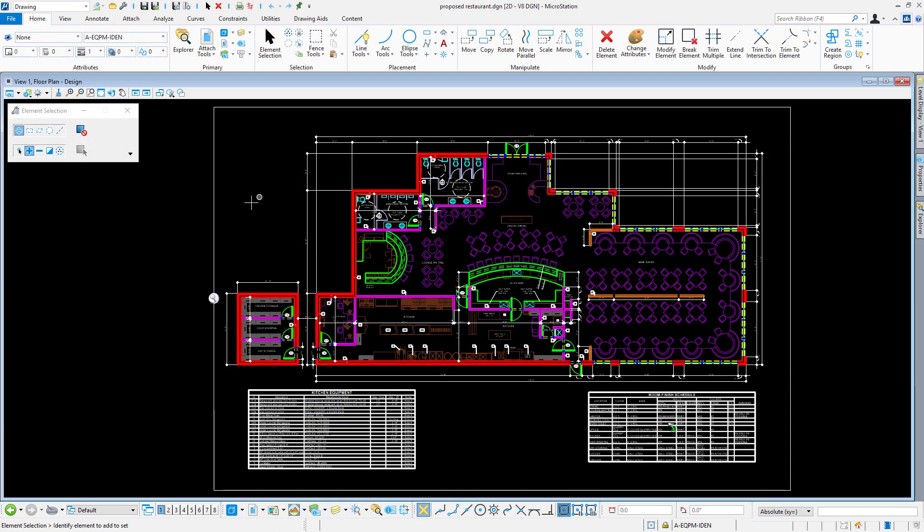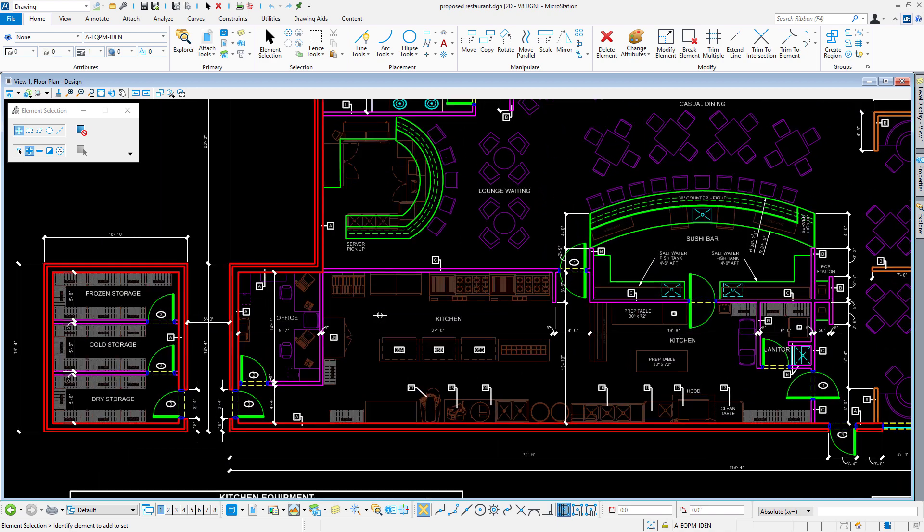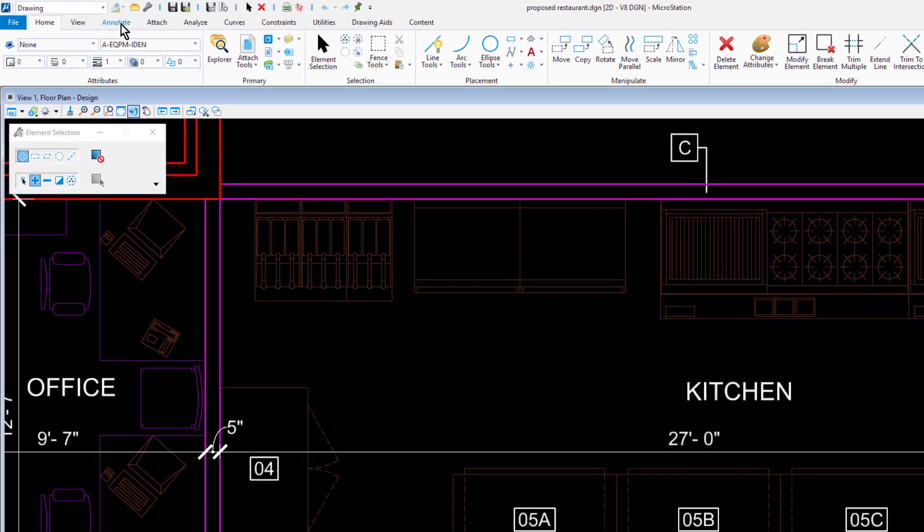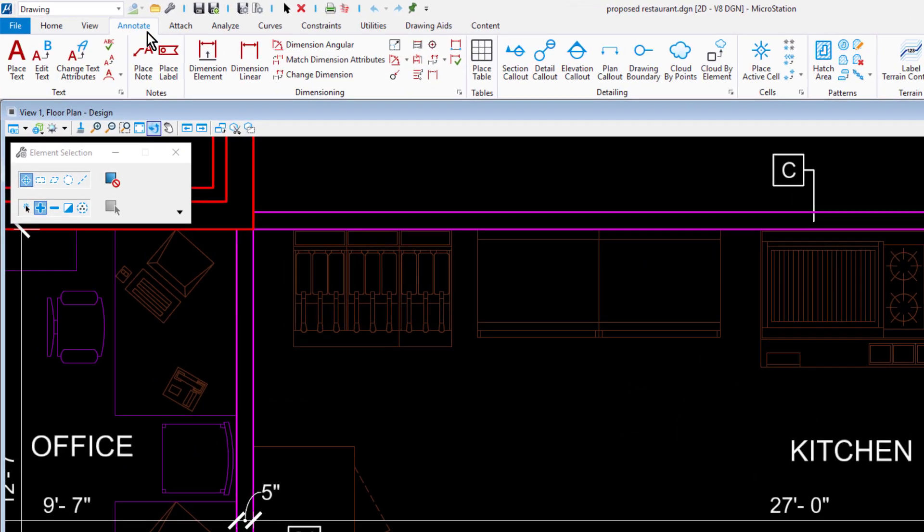Here we are in the MicroStation Connect Edition. In this example, we are tasked with labeling the kitchen equipment. From the Note ribbon group of the Annotate tab, you can select the Place Label tool.